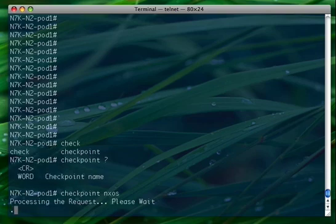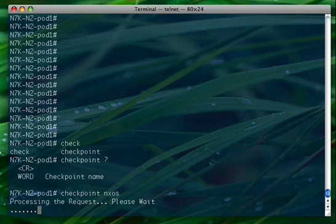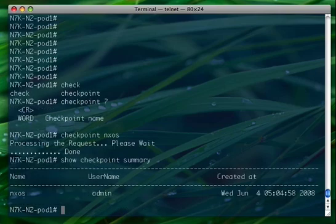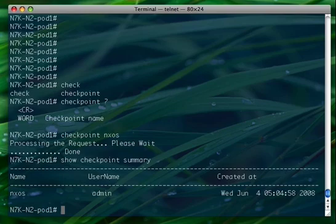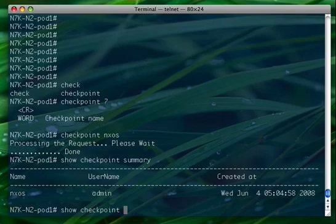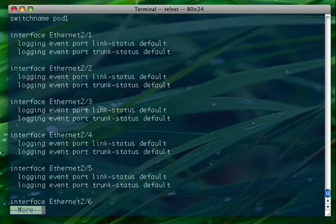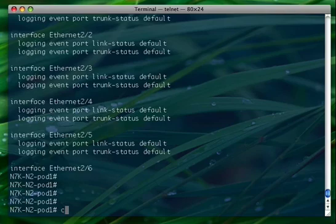The checkpoint is being created by the operating system. It takes a while depending on the configuration. It's done. Let's check now with show checkpoint summary - we can see the checkpoint, we can also see when it was created, by whom, and its name. We can also see the checkpoint itself - as you can see, that is the checkpoint, the configuration.